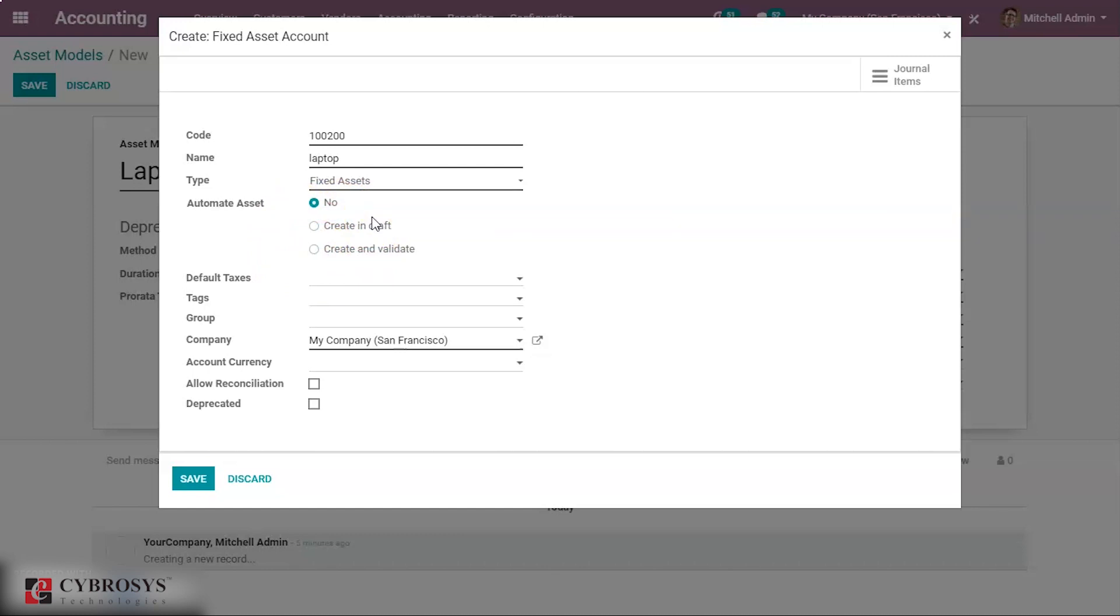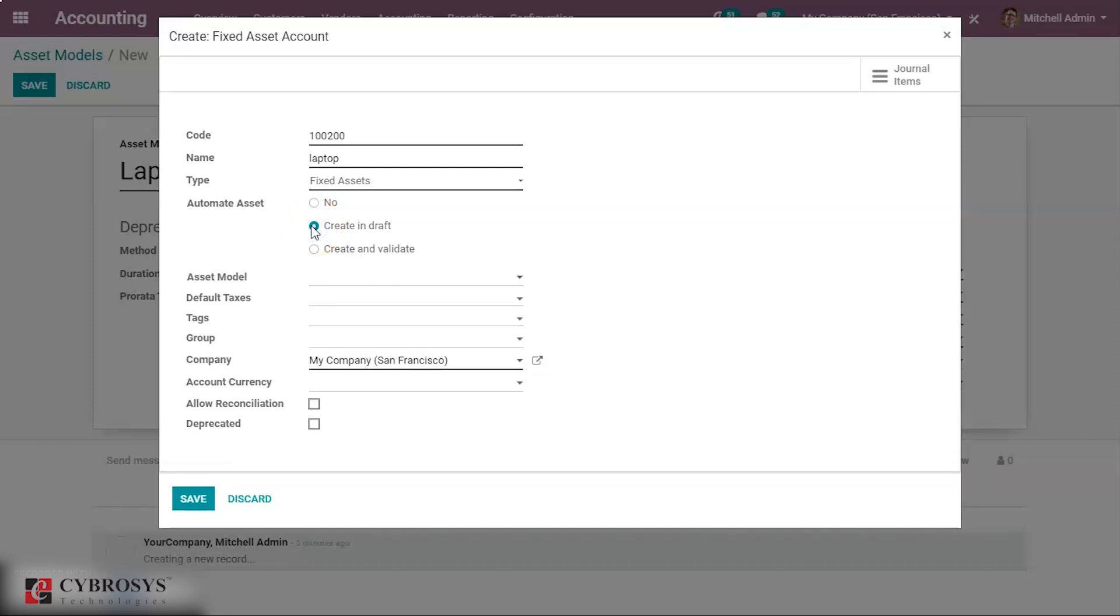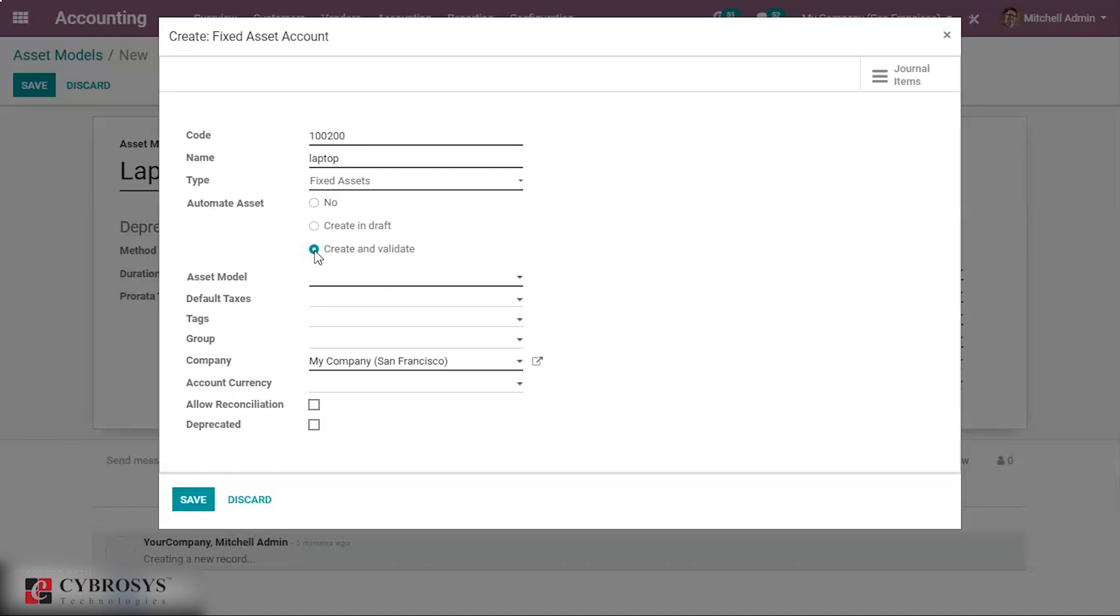When you create or edit an account of which the type is either non-current asset or fixed assets, you can configure it to create asset for the expenses that are credited on it automatically. So when we give no here, nothing will happen. Default value will be affected. Then if we give create in draft, whenever a transaction is posted on this account, a draft asset entry is created but not validated. Then if you create and validate, transaction is posted on the account, a draft asset entry will be created and it is validated immediately. Here in this account type we are keeping it as no.